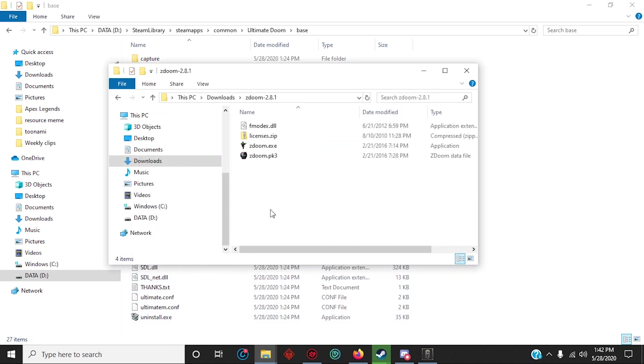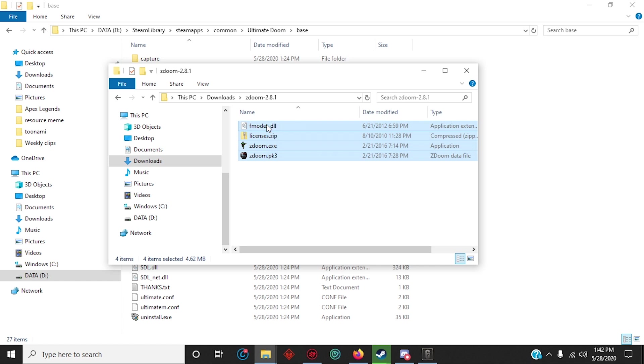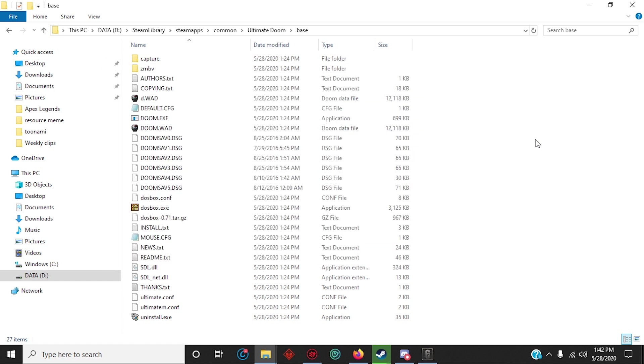Alright, you're gonna copy the files from ZDoom and place it in your local files like this.